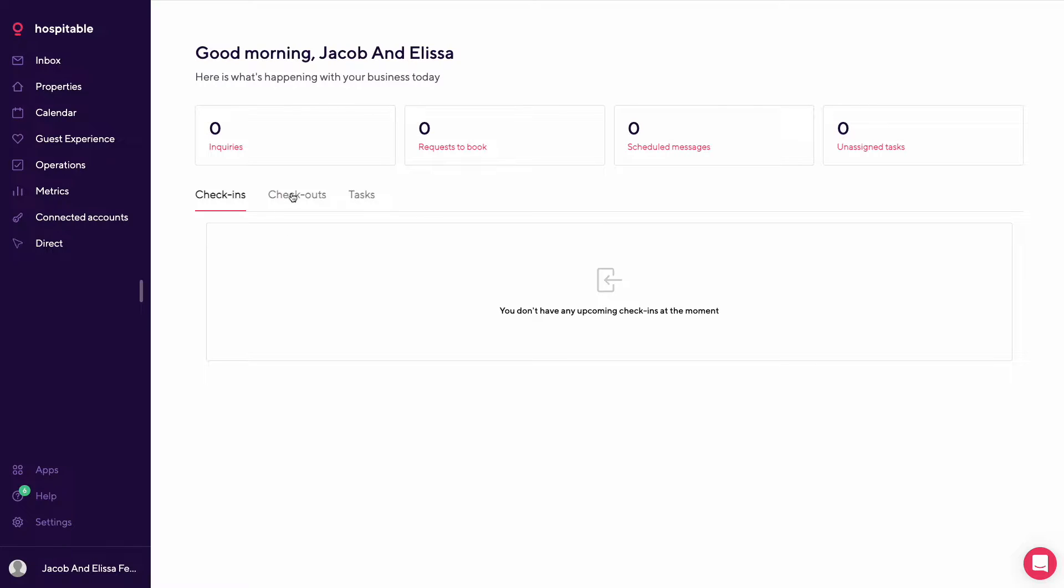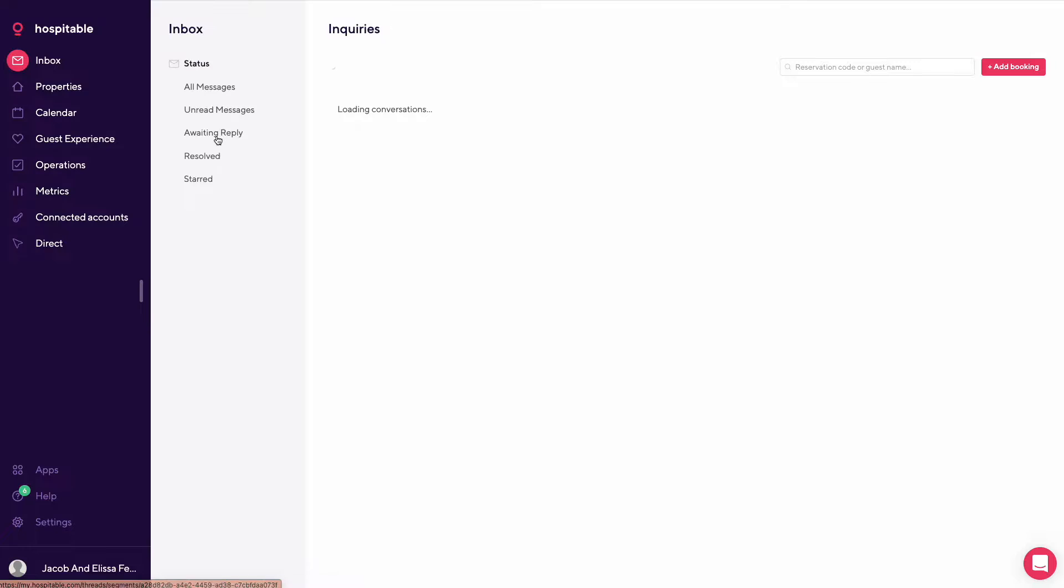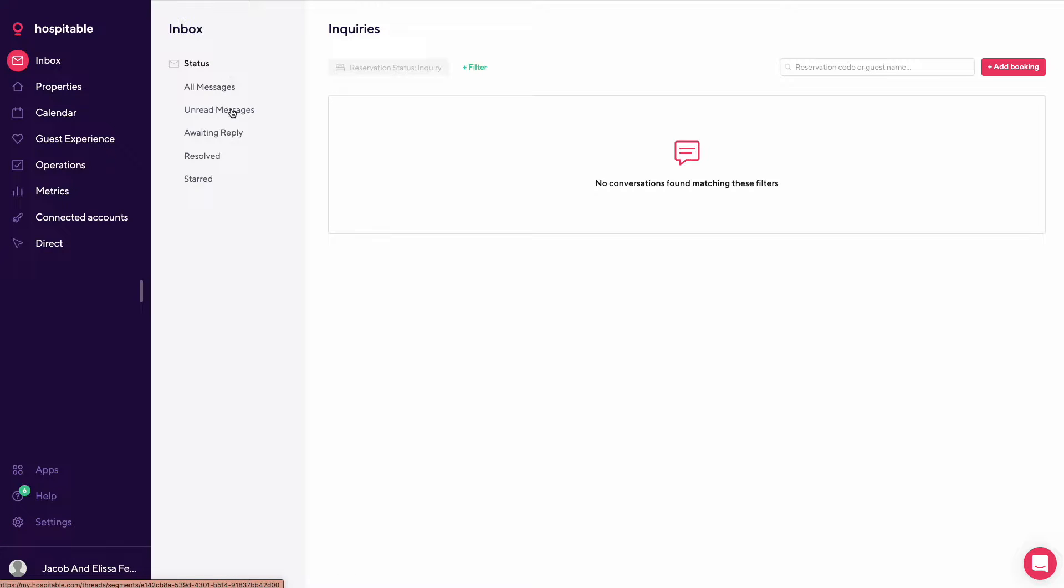Also, check-ins, check-outs, and tasks. So you can click through and open these up. These also open up your messages.